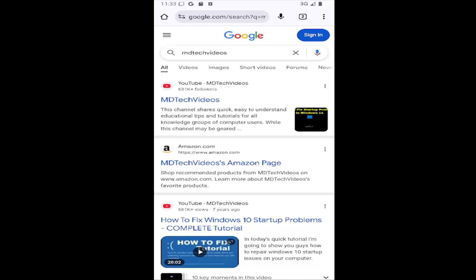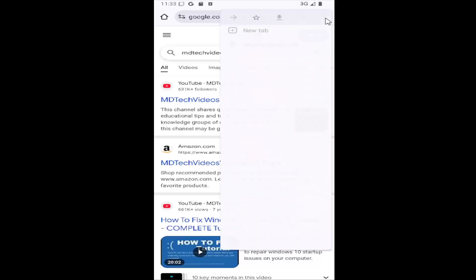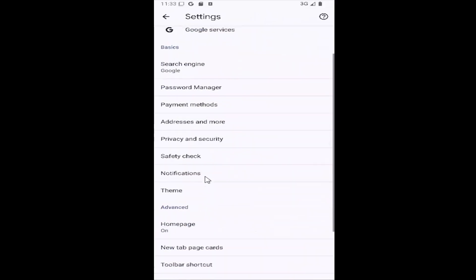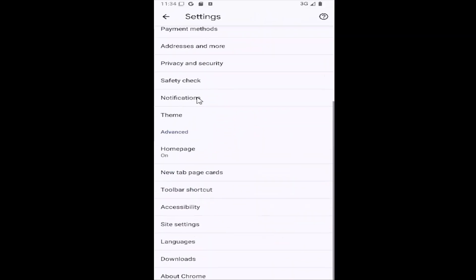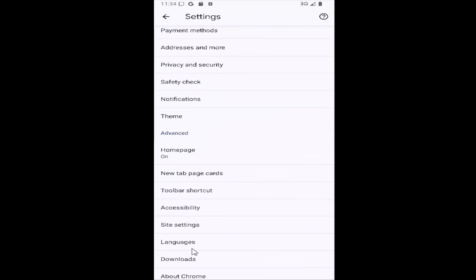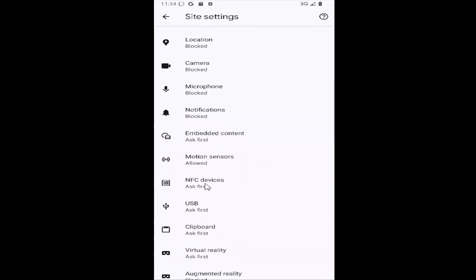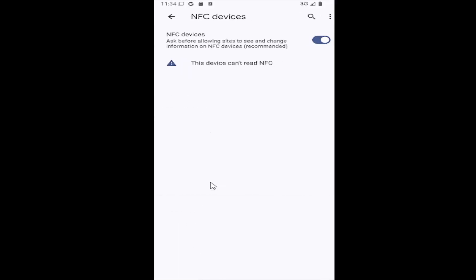All you need to do is select the three dotted icon in the top right corner of the browser window and go down and select the settings gear button. Then scroll down again underneath Advanced and select the Site Settings tile. There should be an item that says NFC Devices — go ahead and select that.